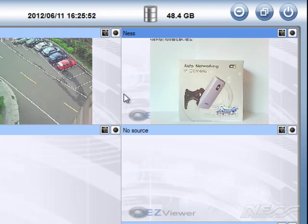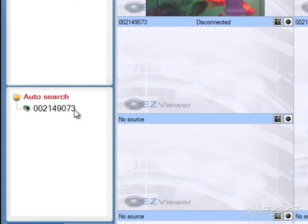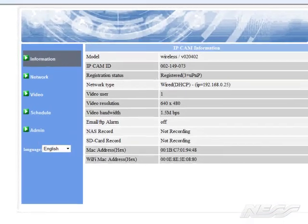We can also configure this to be a Wi-Fi camera. So we right-click from the auto search and enable web config. It loads up your web browser.